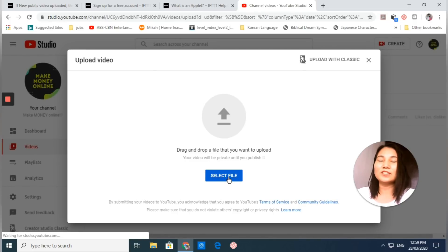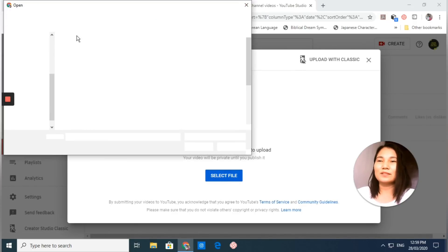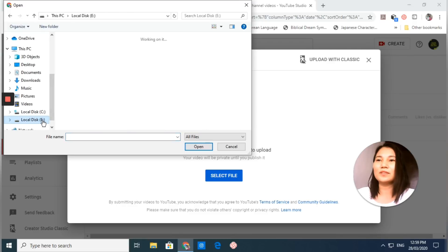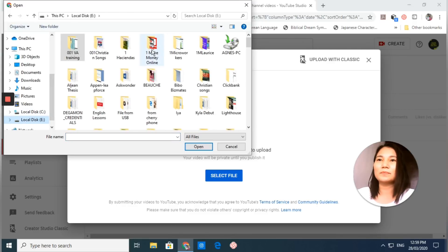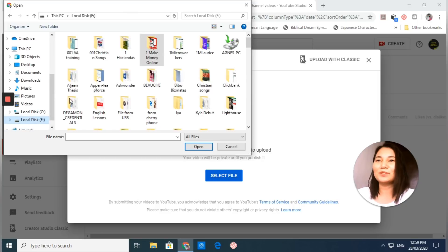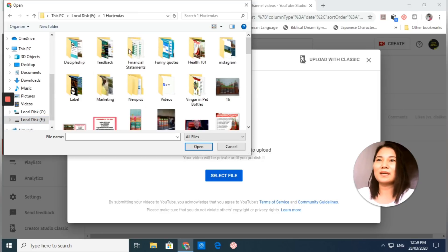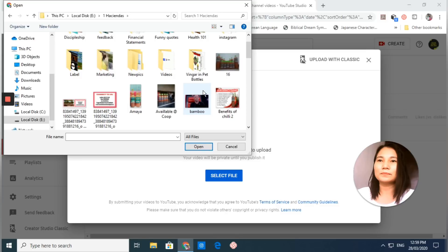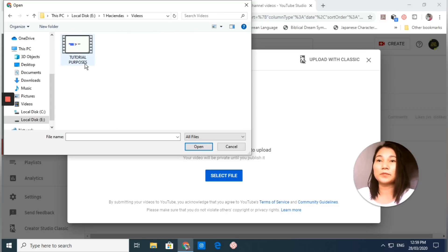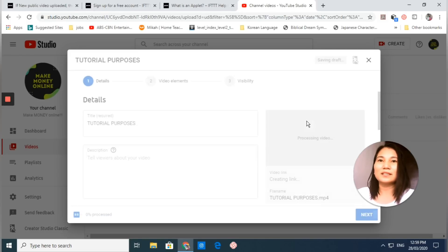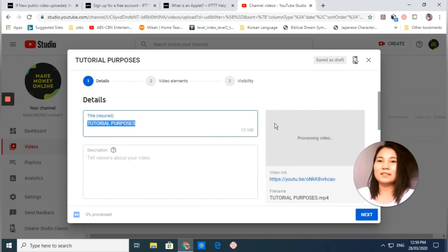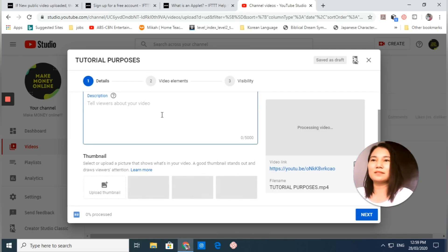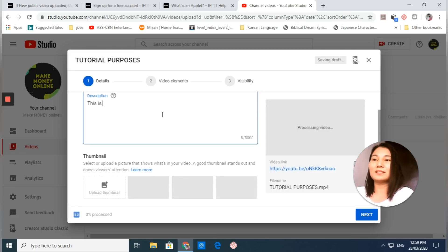Just select file. Click the videos that you want to be uploaded. Let me try. I have already created one for our tutorial purposes, so I just open that one. Okay, this is our description.